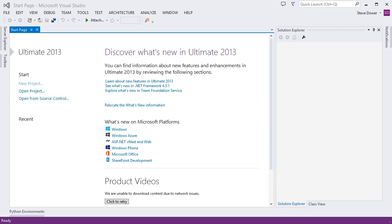Hi, I'm Steve, a developer on the Python Tools team at Microsoft, and in this video I'm going to show you our new and improved support for web development that is coming soon in Python Tools for Visual Studio 2.1.